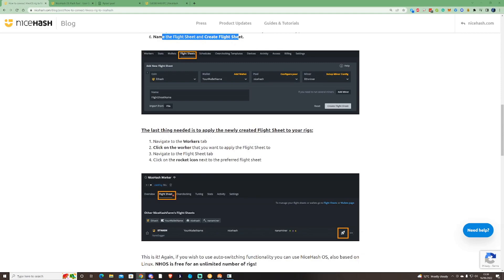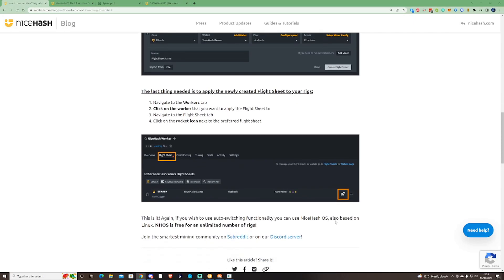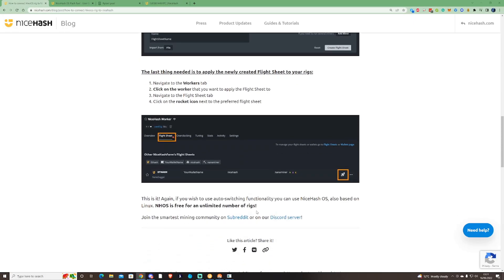The last thing needed is to apply the newly created flight sheet to your rigs. Navigate to the workers tab, click on the worker, which will be the NiceHash worker you just created. Navigate to the flight sheet and click on the rocket icon which you'll find over here to the preferred flight sheet. Once you press that, it should fully get itself working on the algorithm that you specifically chose.